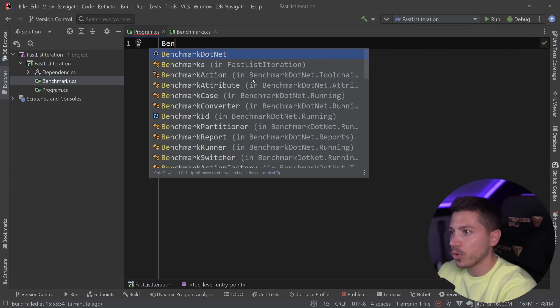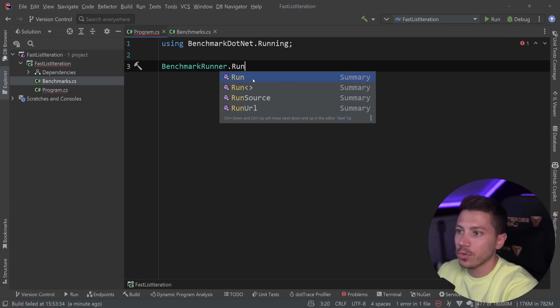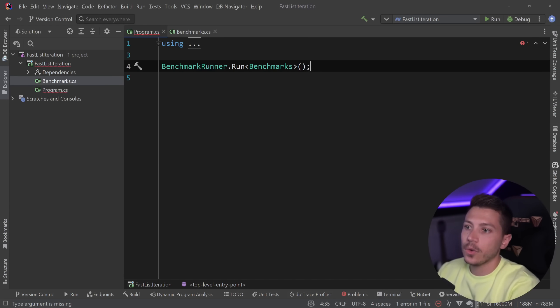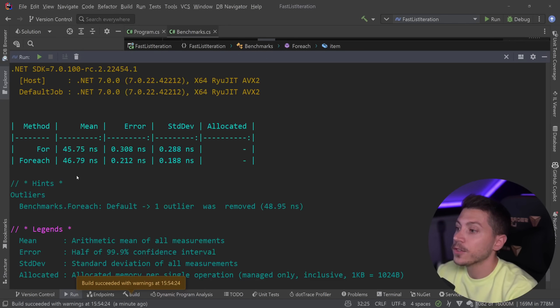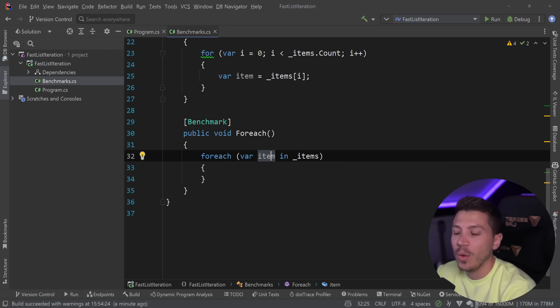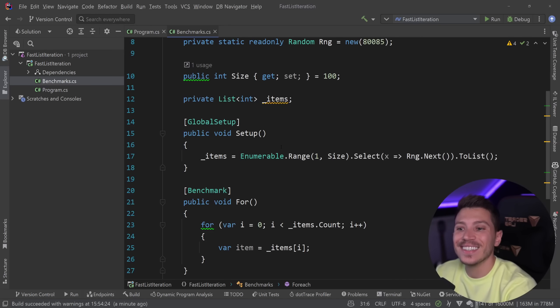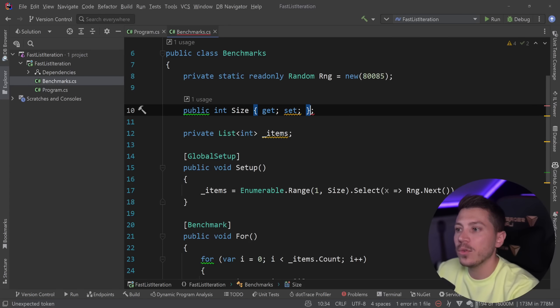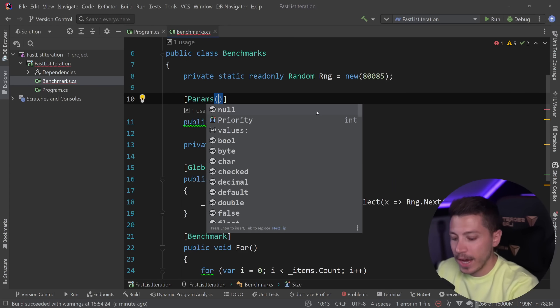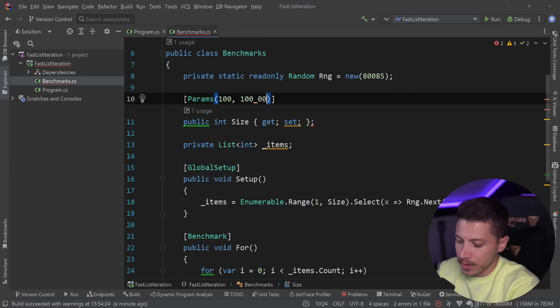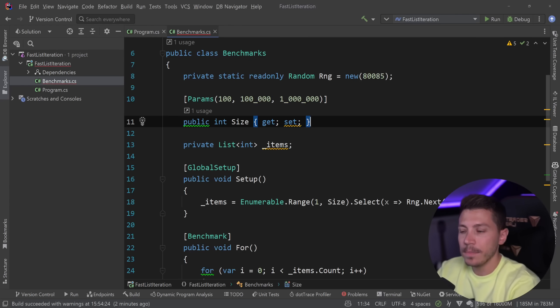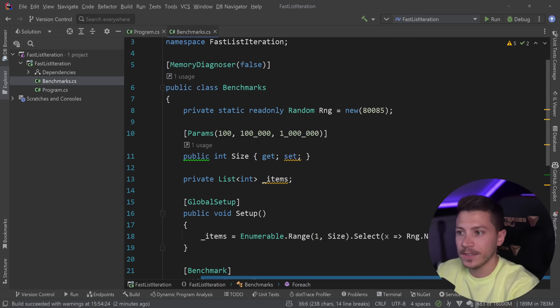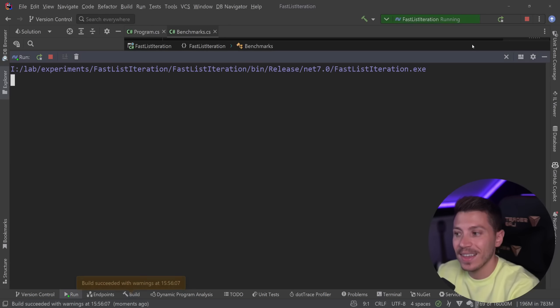Now what I want to do is go in the program.cs and say benchmark runner run and I'm going to run the benchmarks for 100 items. All right so results are back. As you can see for is slightly faster than for each, however I also want to show you how this scales as the size of the collection scales because this doesn't tell the whole story. So I'm going to remove 100 and add the params attribute for 100, 100,000, and 1 million. Now let's see how based on the size the performance actually changes. This will run two tests three times with different sizes.